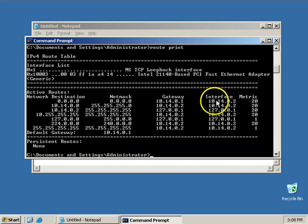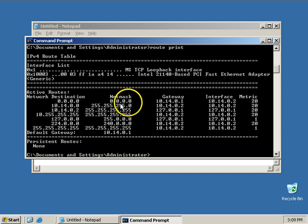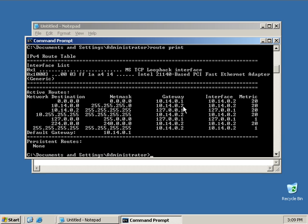I'd also use this interface, 10.14.0.2. For other networks, such as my local area network, I would go out my own IP address because it's just local. I don't need to go to something.